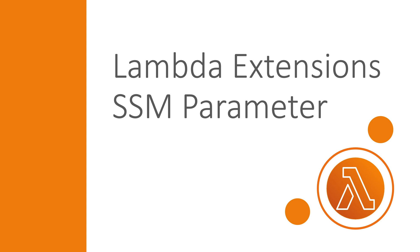The Lambda parameter and secrets extension is a long-awaited feature which eliminates a bunch of manual coding. So let's see what this means for our Lambda functions.